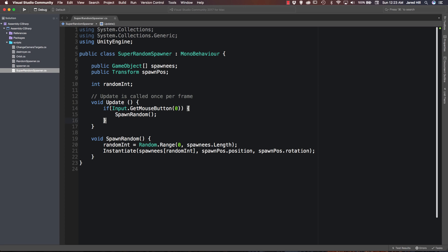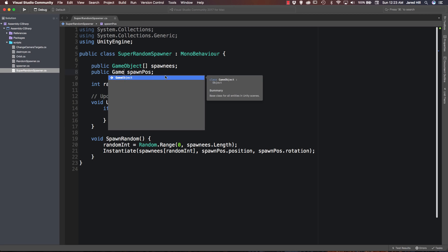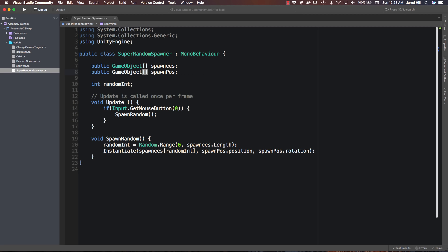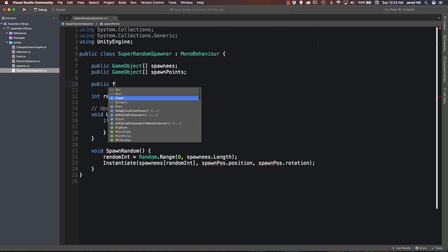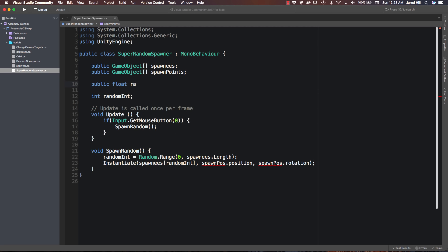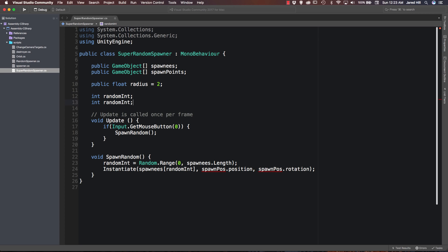Okay, so now that we have copied in our other code, the first thing that we're actually going to need to do is change this spawn position transform into a game object array. And we're just going to call this spawn points now. And I'll show you why I changed it to a game object array in just a second. The next thing we're actually going to need is a public float radius. And this is going to help us get a more randomized position based on our spawn points. And finally, we're going to need, we can just copy this int random. We'll just call this int random two.